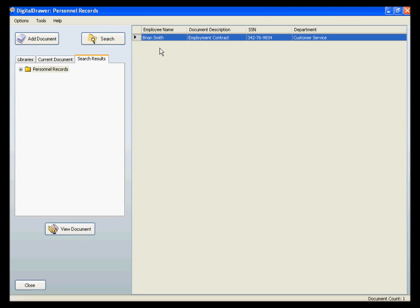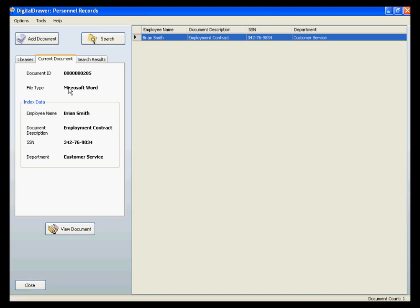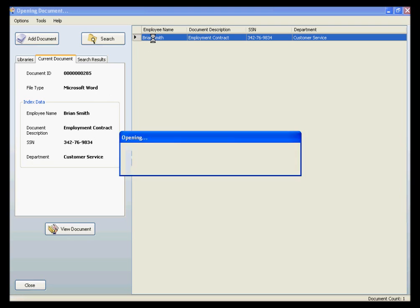The search has provided us with one document, and we can verify that this document is a Microsoft Word document by clicking the Current Document tab, which gives us a quick glance at the information associated with the highlighted document. Let's open this document now.